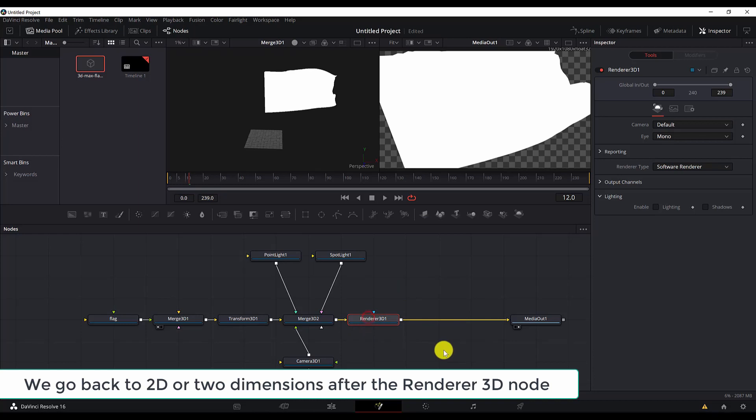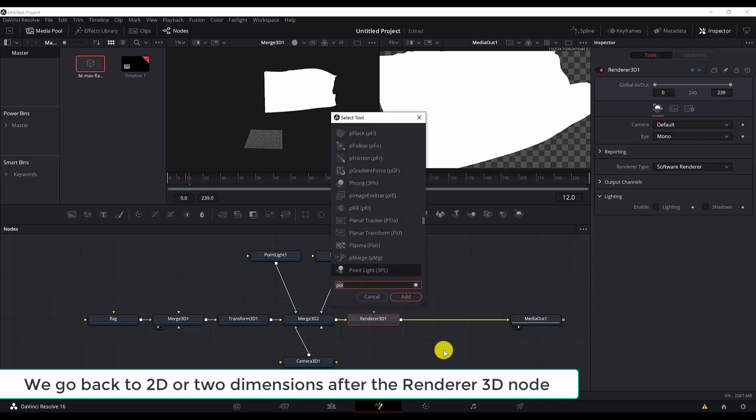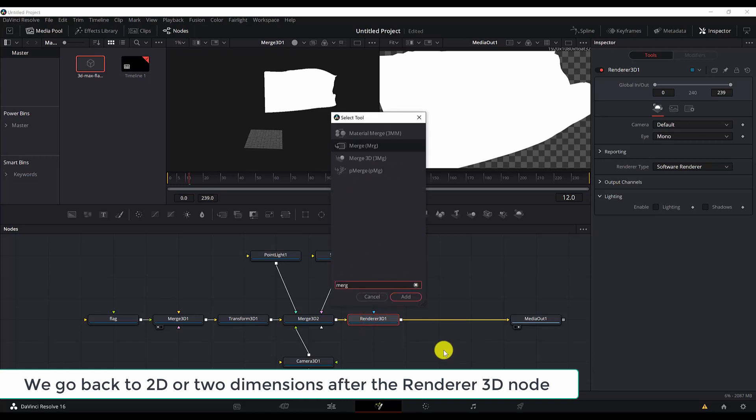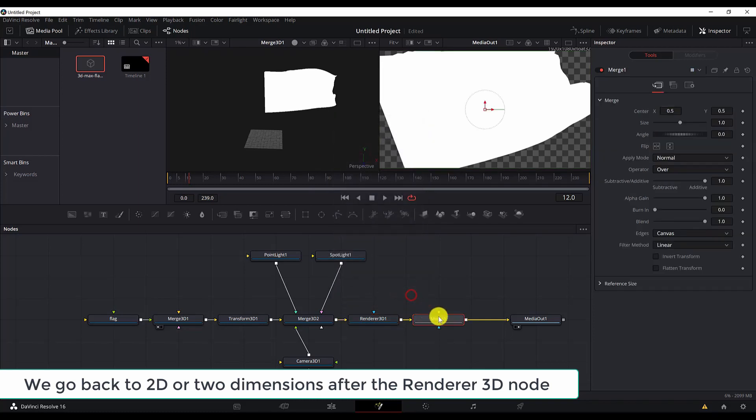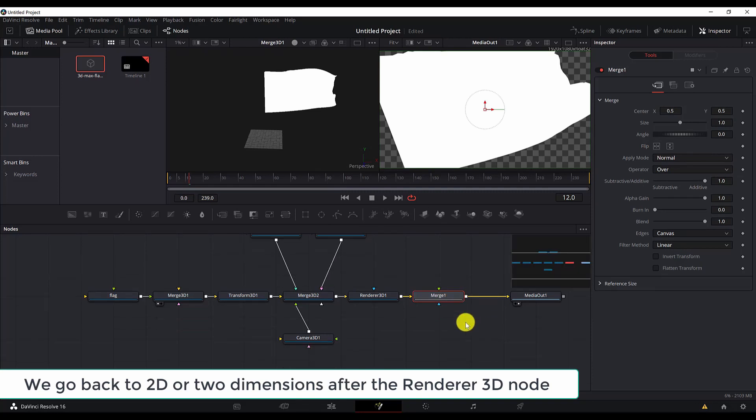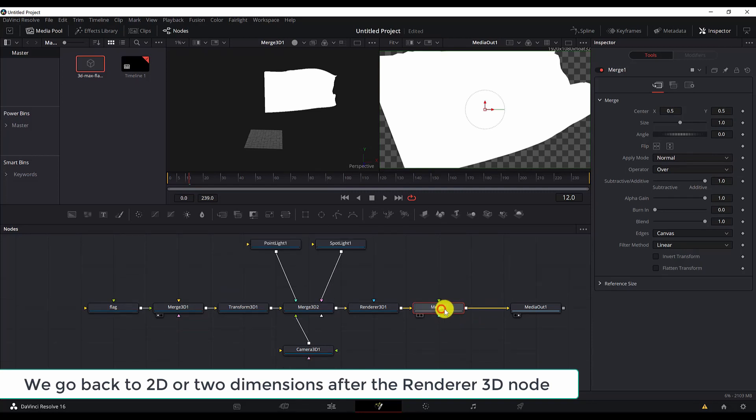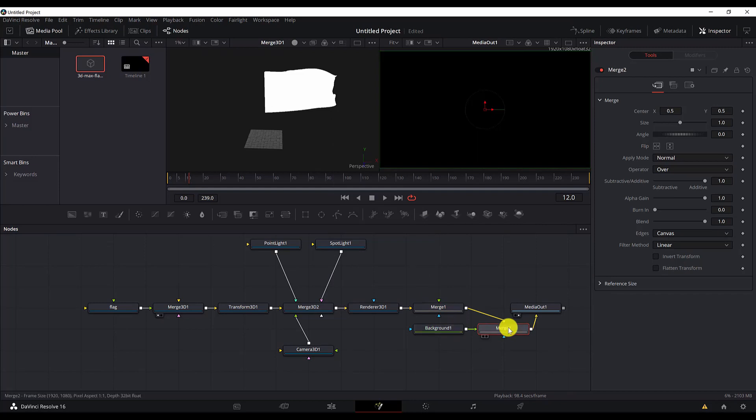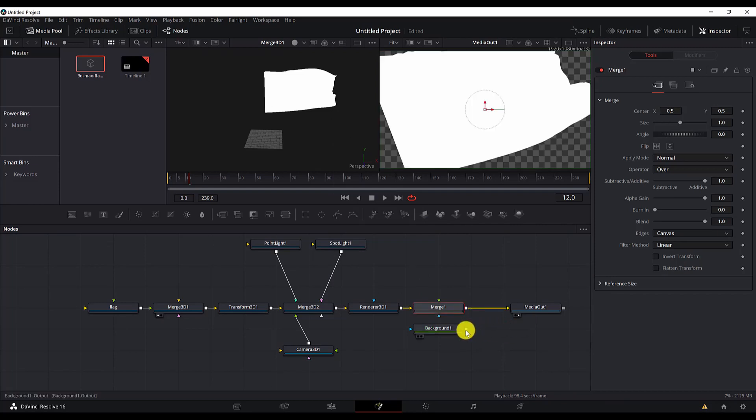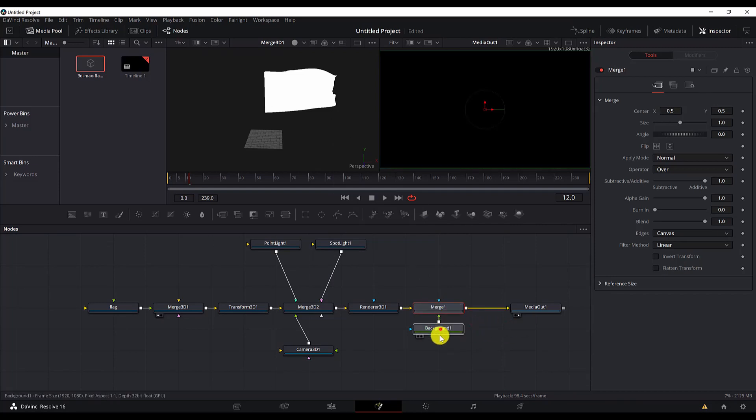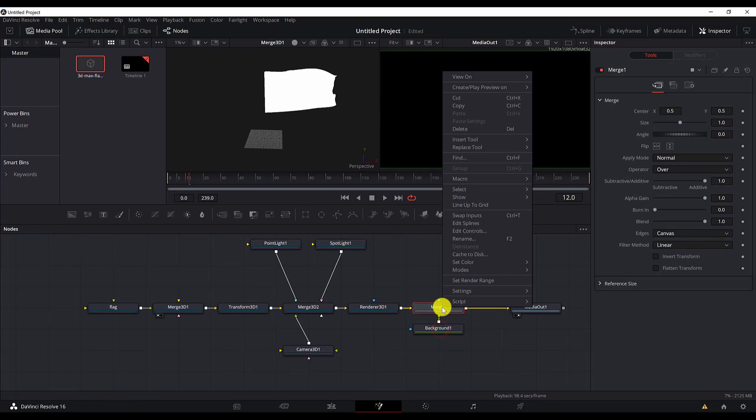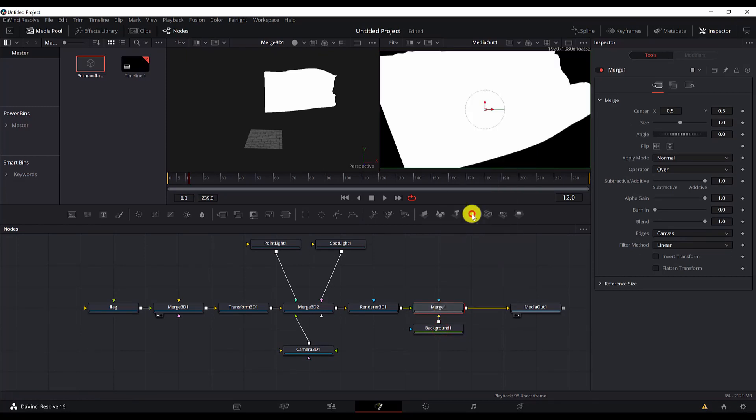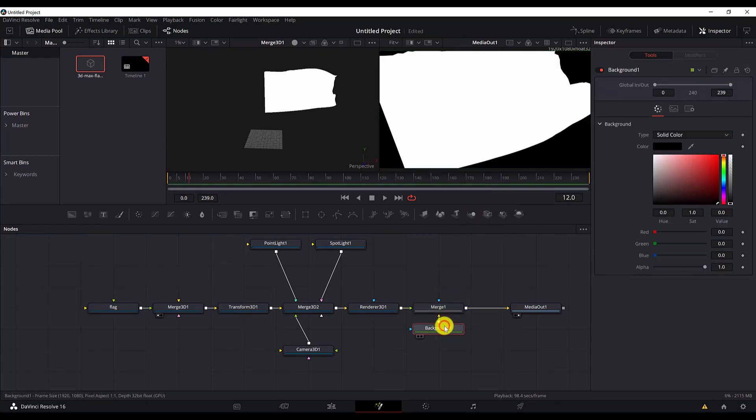So select the 3D node, control space, search for merge. So this time, make sure you select the merge, not the Merge 3D, but this one. And now with the merge selected, we will add the background. Control space, background. Let me delete this. I will connect it to this one. We need this to be a background, so we will swap inputs. Now we go to the merge to the background.